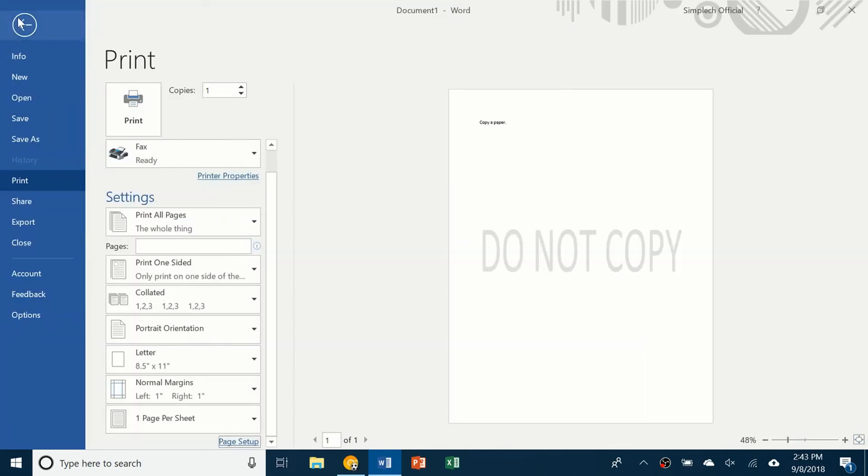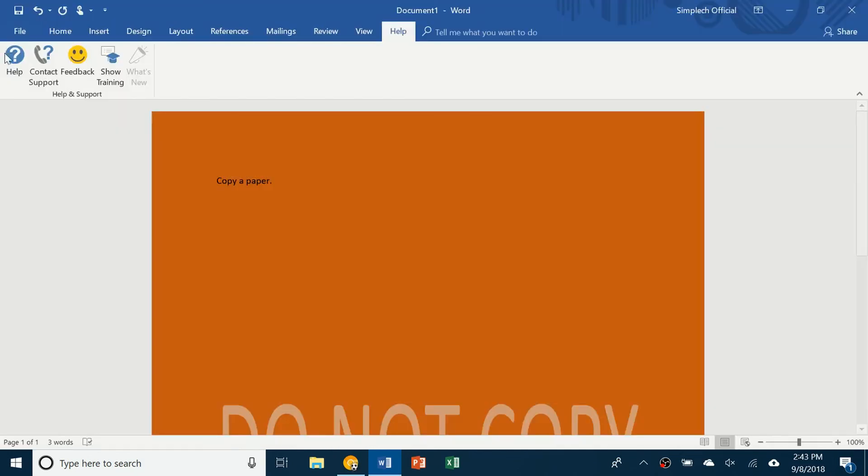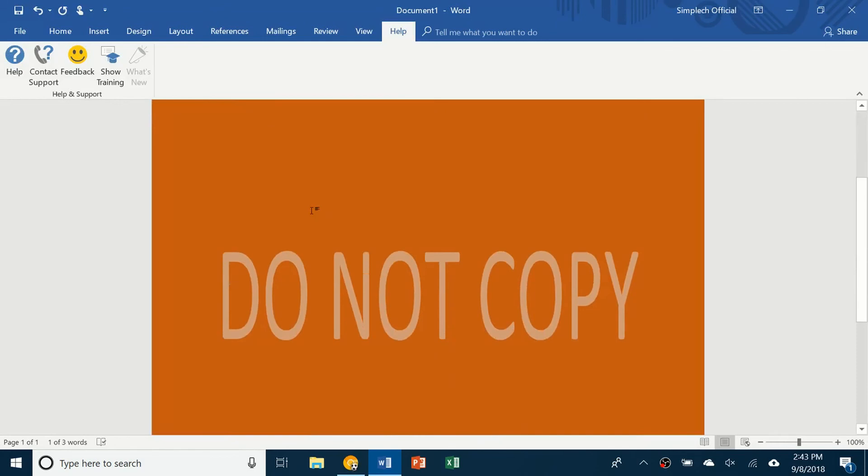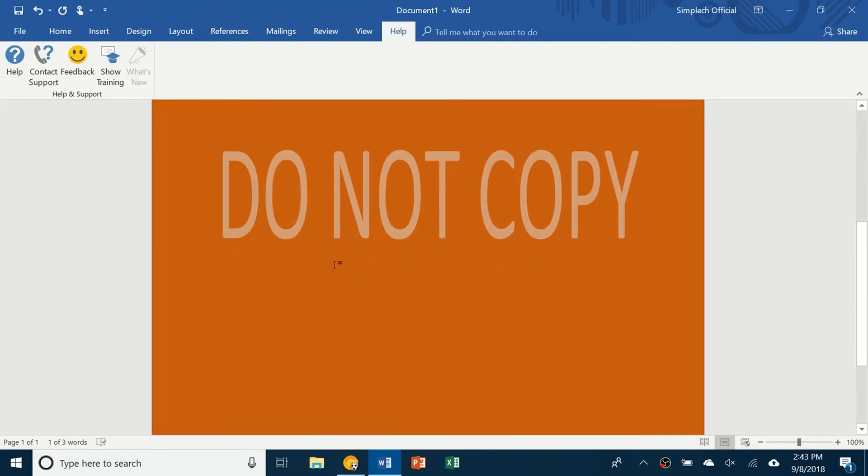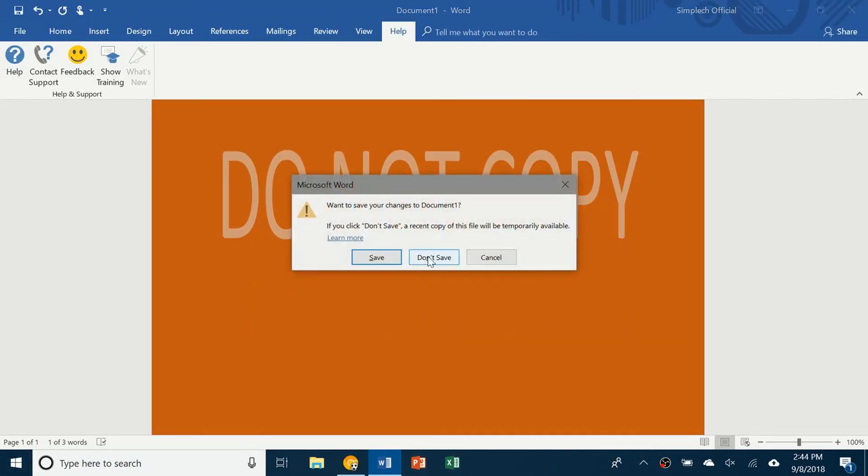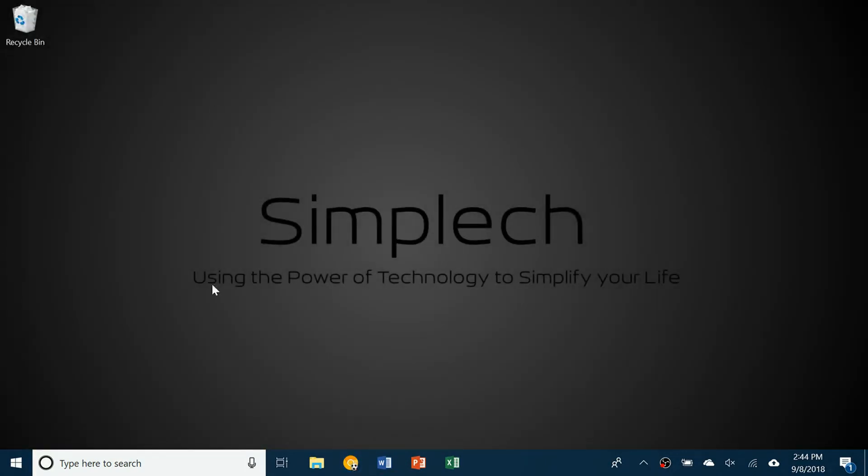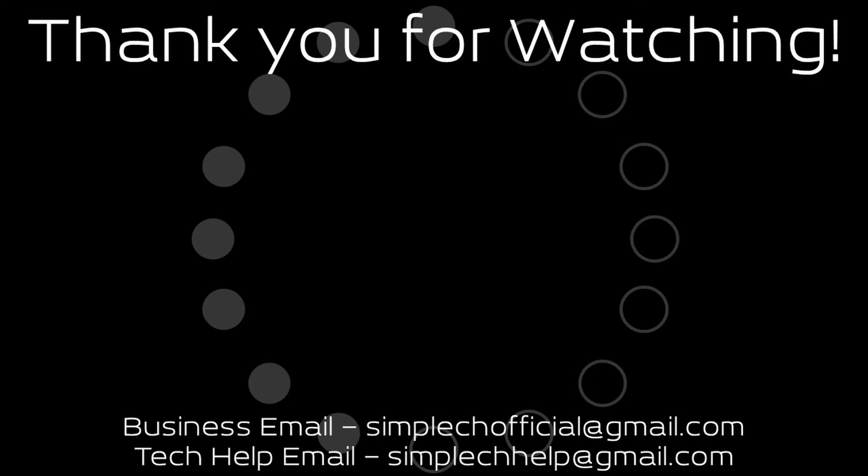So yeah, that's about it for Microsoft Word. You've successfully learned the basics. Stay tuned for tutorials on PowerPoint and Excel. Because if you've bought the whole Microsoft Office package, you would have got all three softwares. So those two videos will be coming out soon. Hope you found this video helpful. Thank you for watching. And I will see you in the next video.